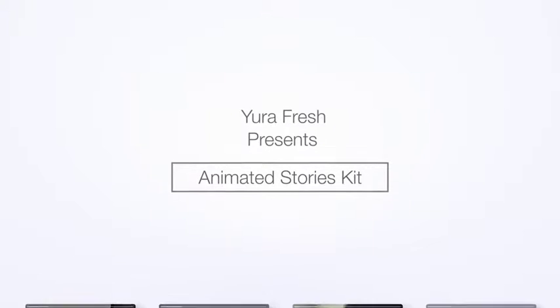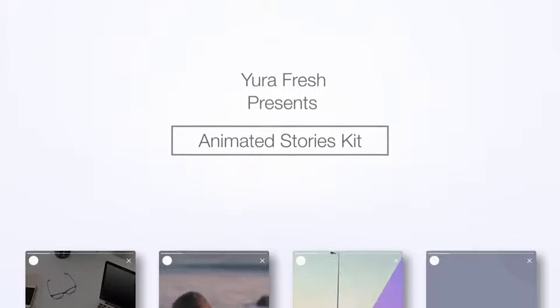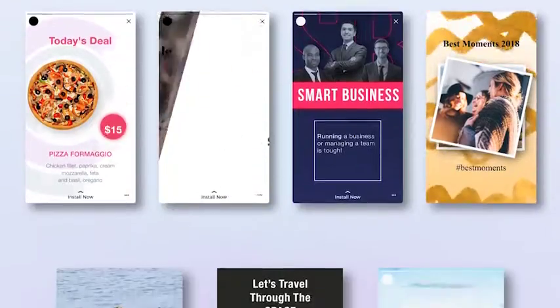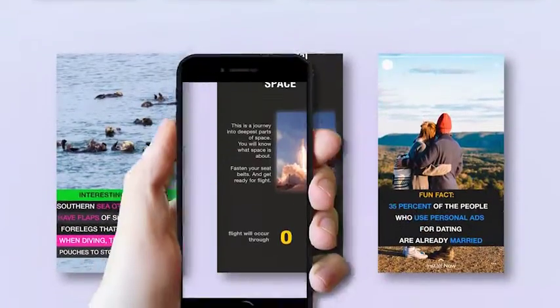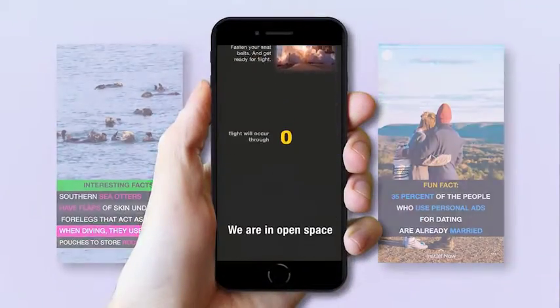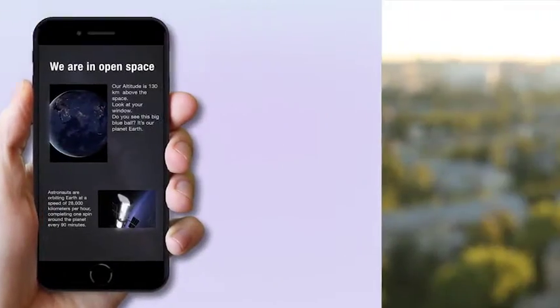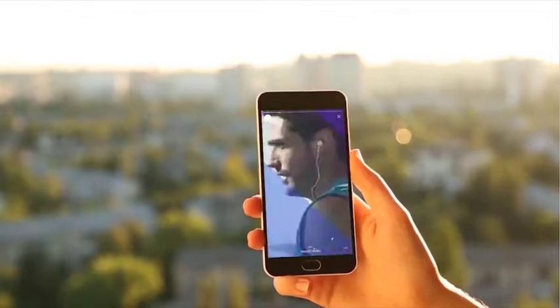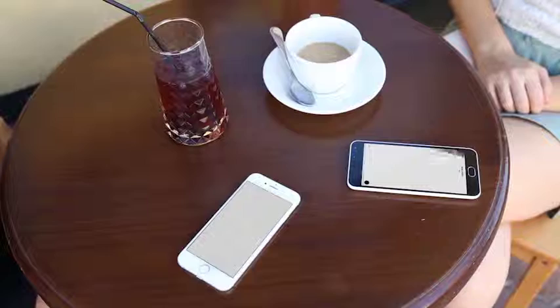YuraFresh presents Animated Stories Kit. It's more than just an After Effects template — it's a powerful marketing tool that is perfectly optimized for social media networks.